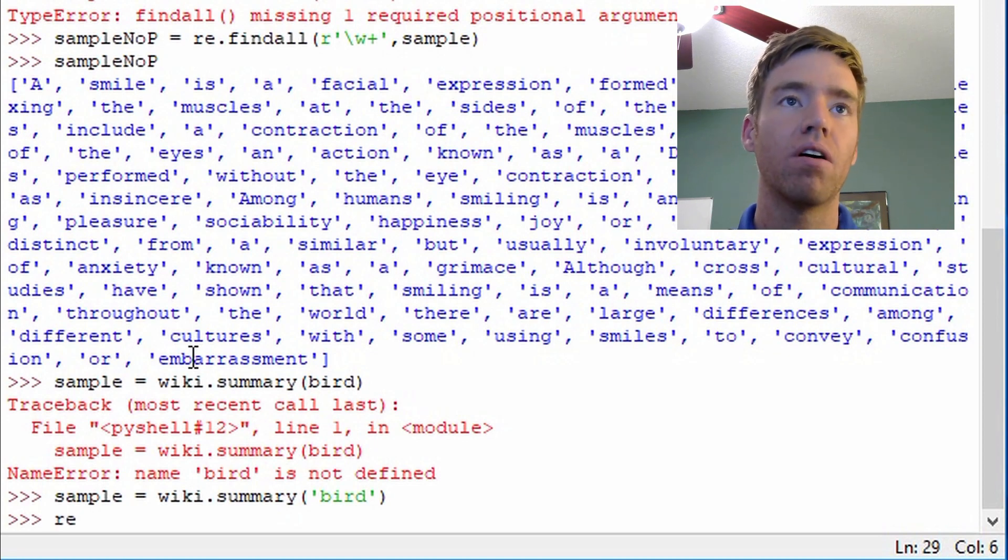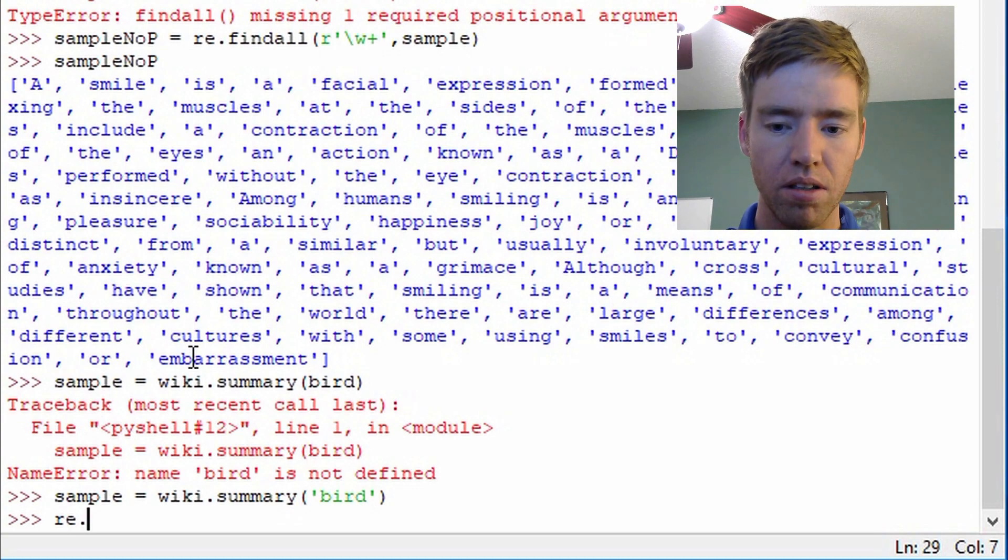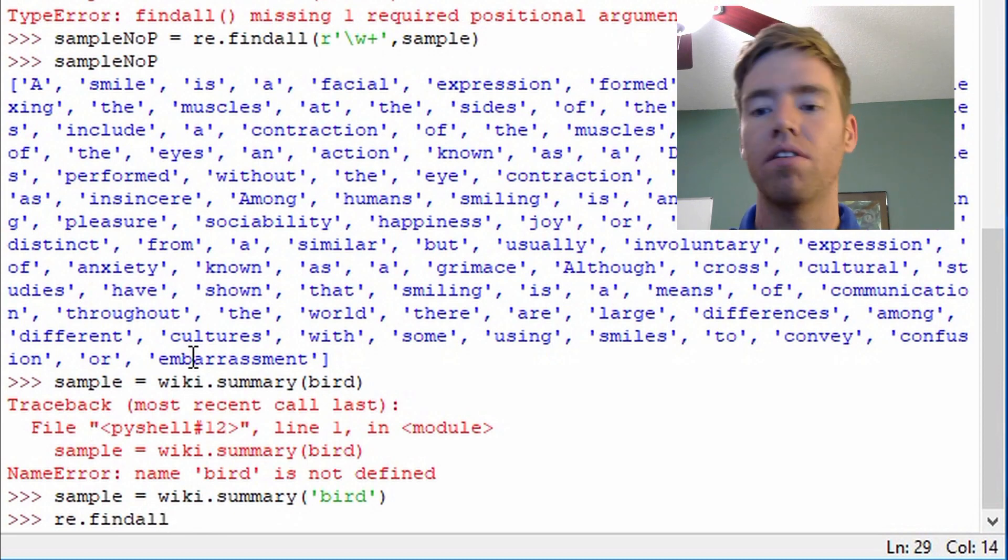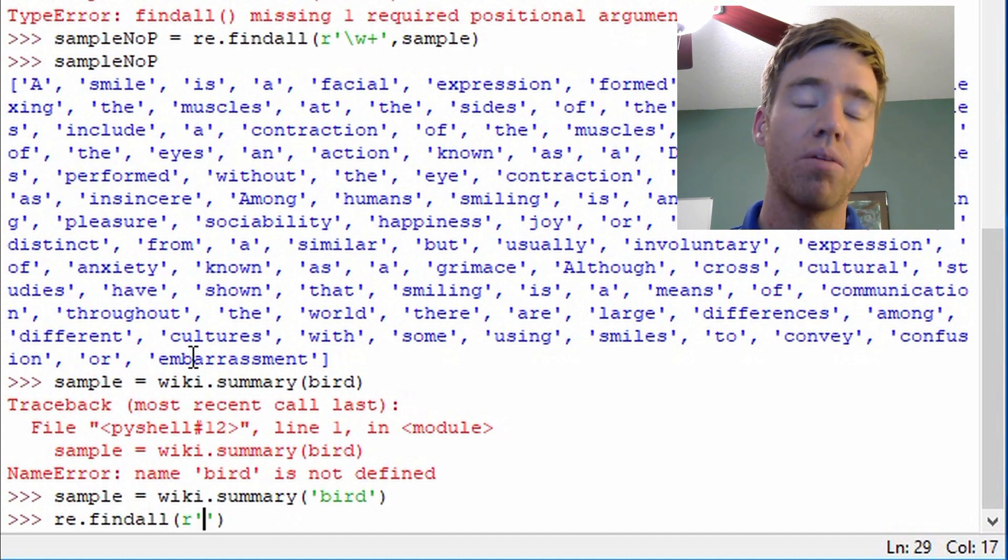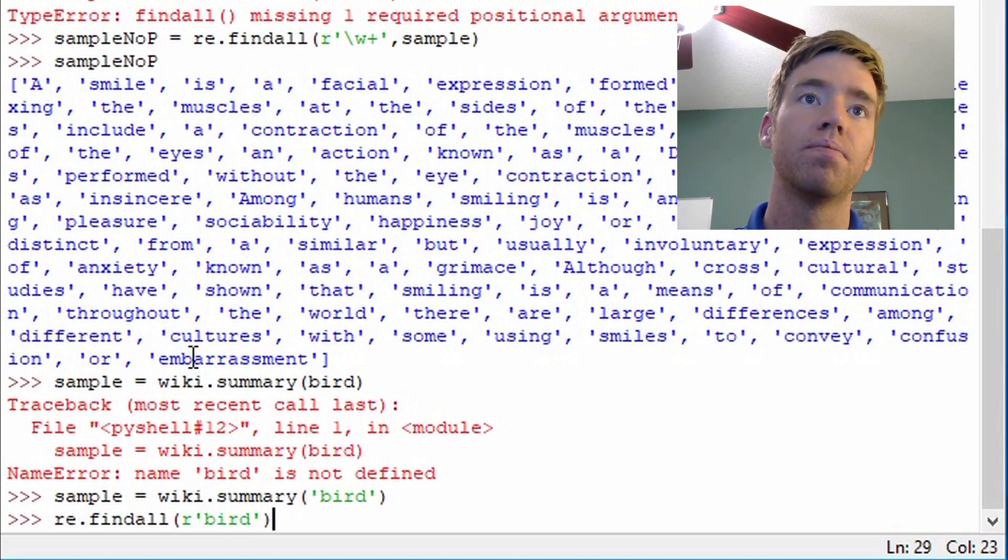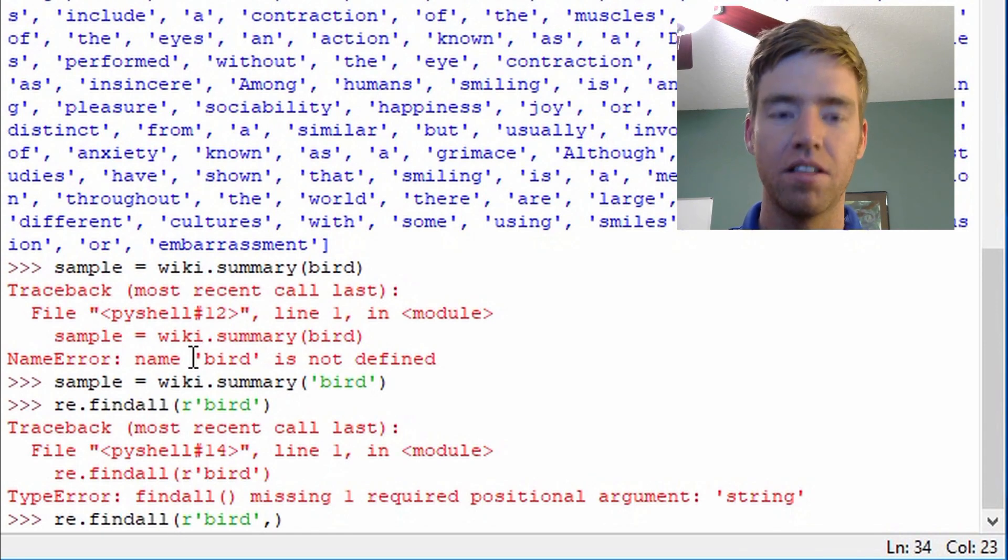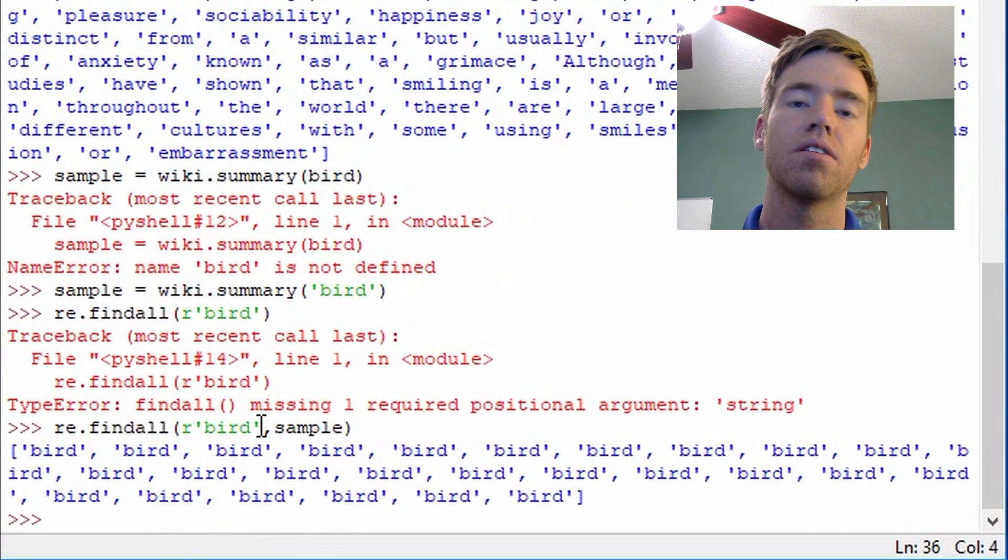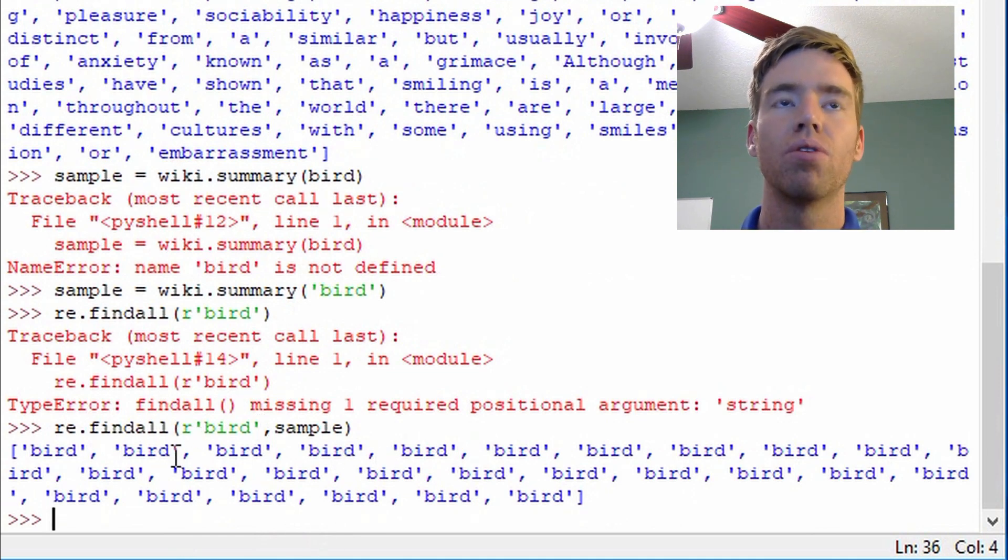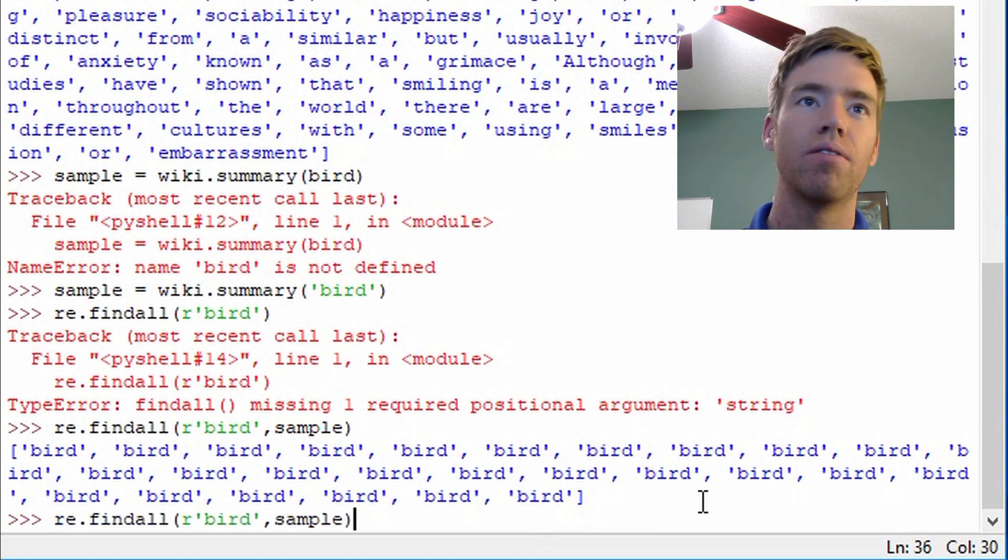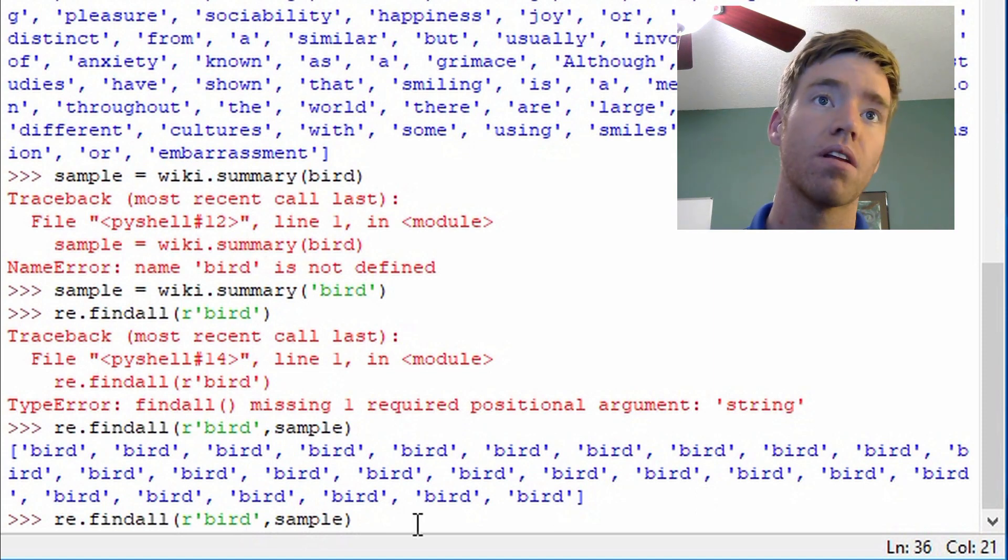We would do that by going re.findall again. We're going to do r for raw. And now I'm going to put bird. Again, I forgot the text, so don't make that mistake like I did. What I'm saying here is I want to look through and find all the instances of bird in sample. Perhaps if you want to get a word count, that's one way you can do it. Now that's not that interesting because there's other ways to do that.